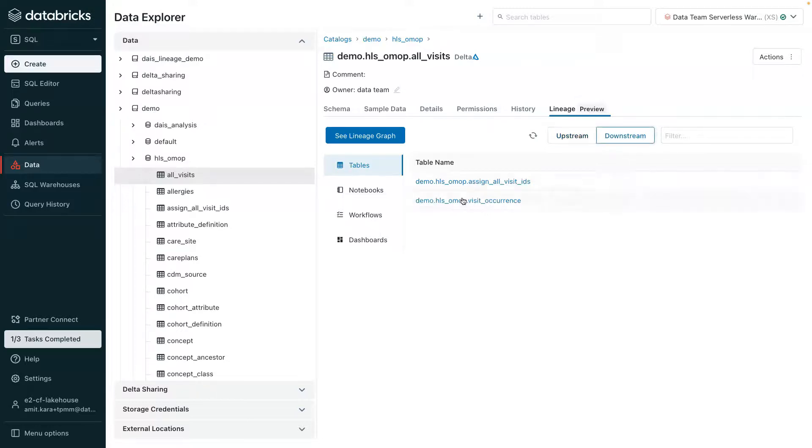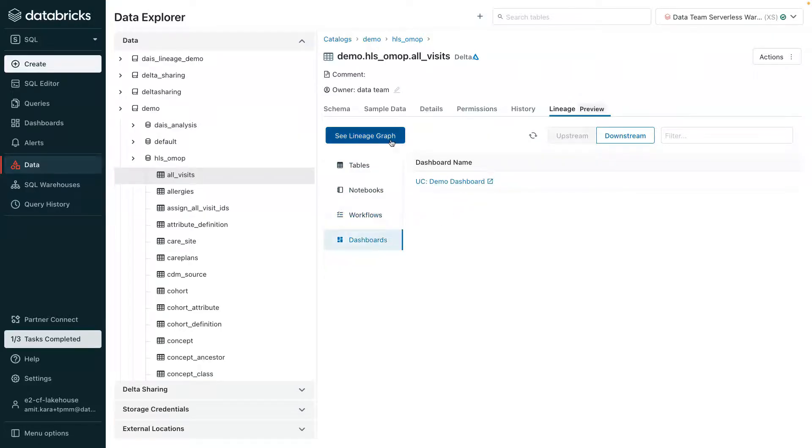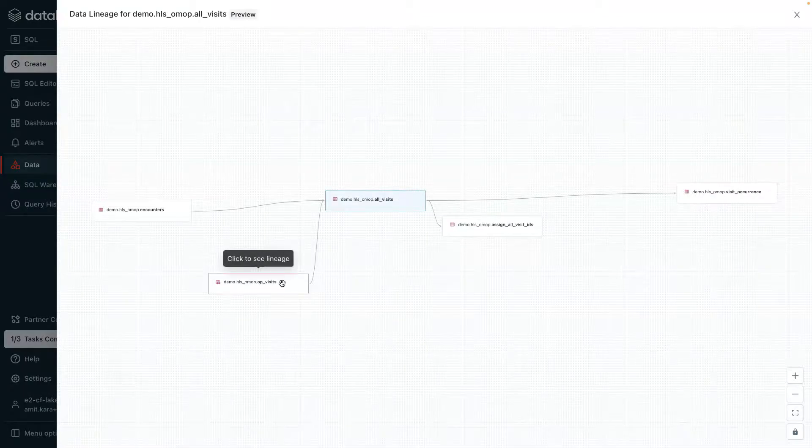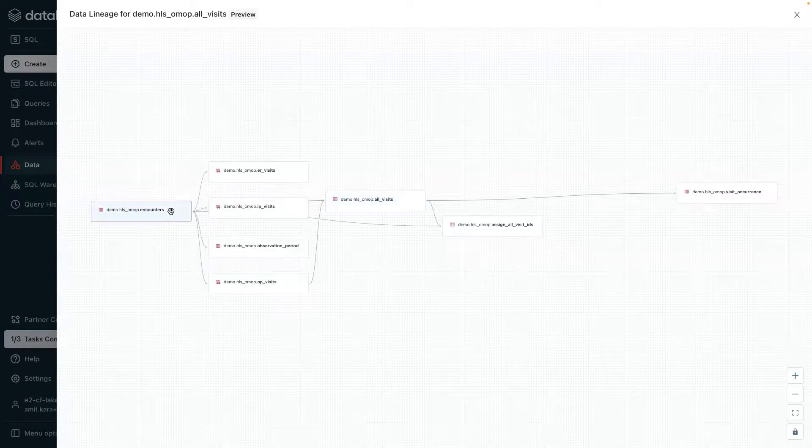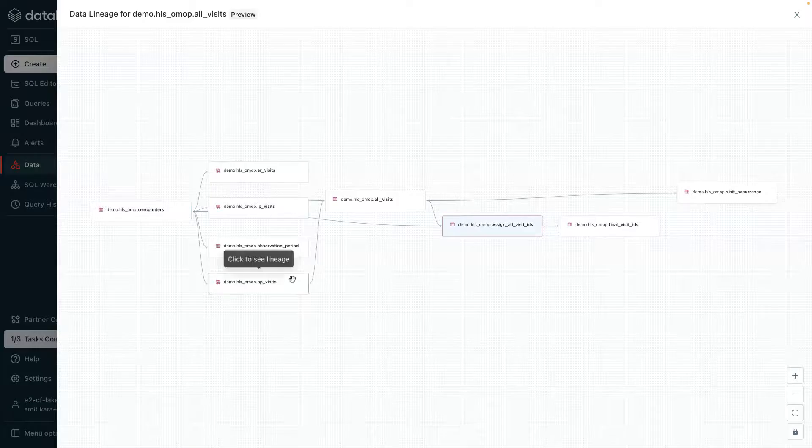Notebooks, workflows, and any dashboards associated with the all visits table. Alternatively, the lineage graph displays a data flow graphically. Users can see that all visits is derived from the encounters table and an ops visit table, downstream usage, and all other assets in its path.